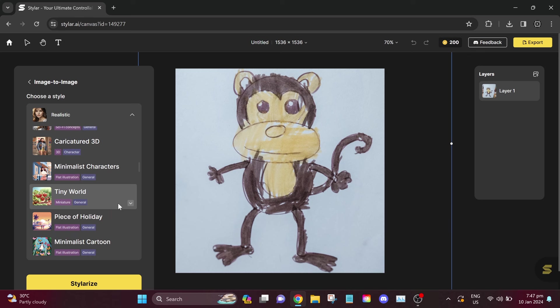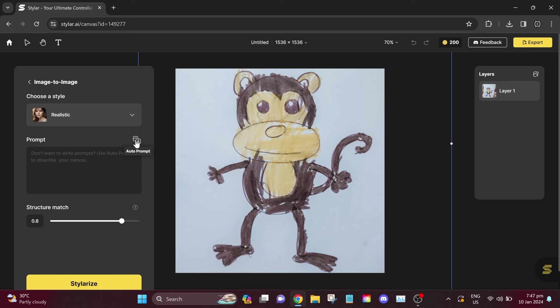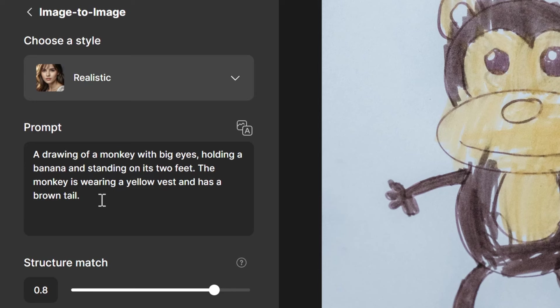Simply select your preference. I'm going to choose Realistic. After choosing your preferred style, let's create our prompt. If you're unsure about the prompt, you can click on Auto Prompt, and the AI will automatically describe your image. The prompt using AI is a drawing of a monkey with big eyes, holding a banana, and standing on its two feet. The monkey is wearing a yellow vest and has a brown tail.